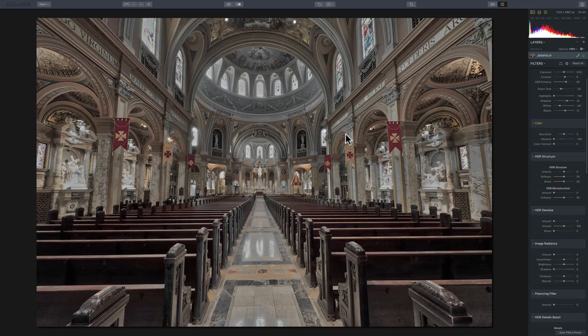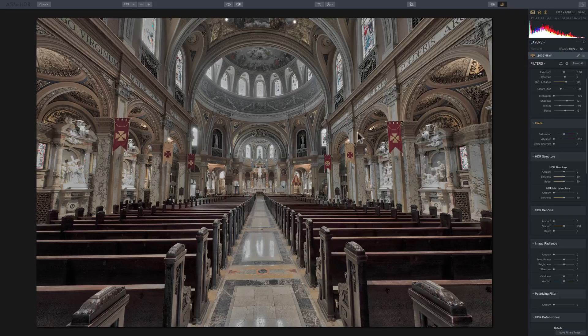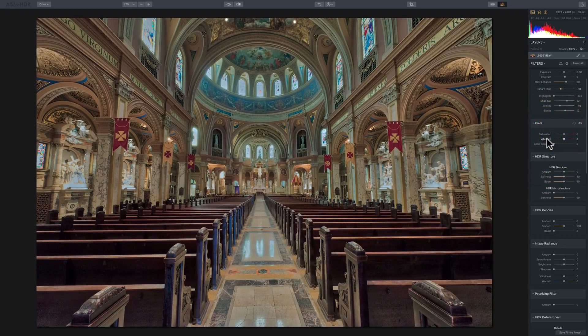So vibrance doesn't affect the colors equally. You can see there is black and white in the image, but there still is some color. So that is one difference. They don't really affect the colors in the same way.